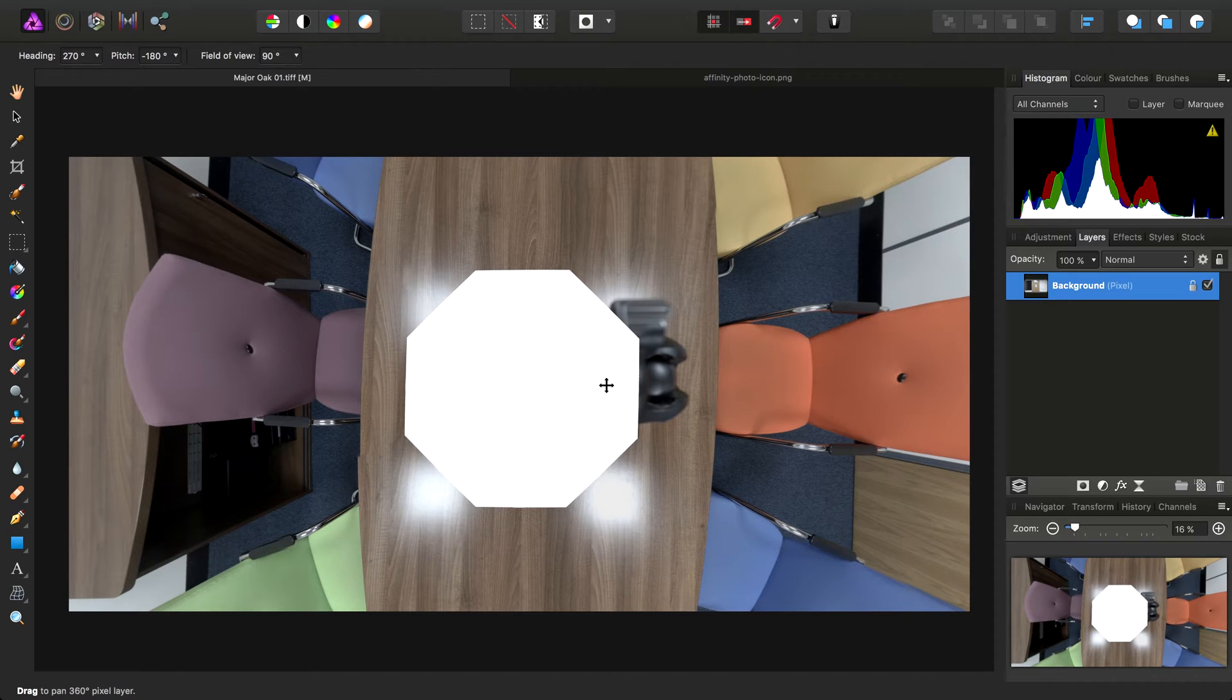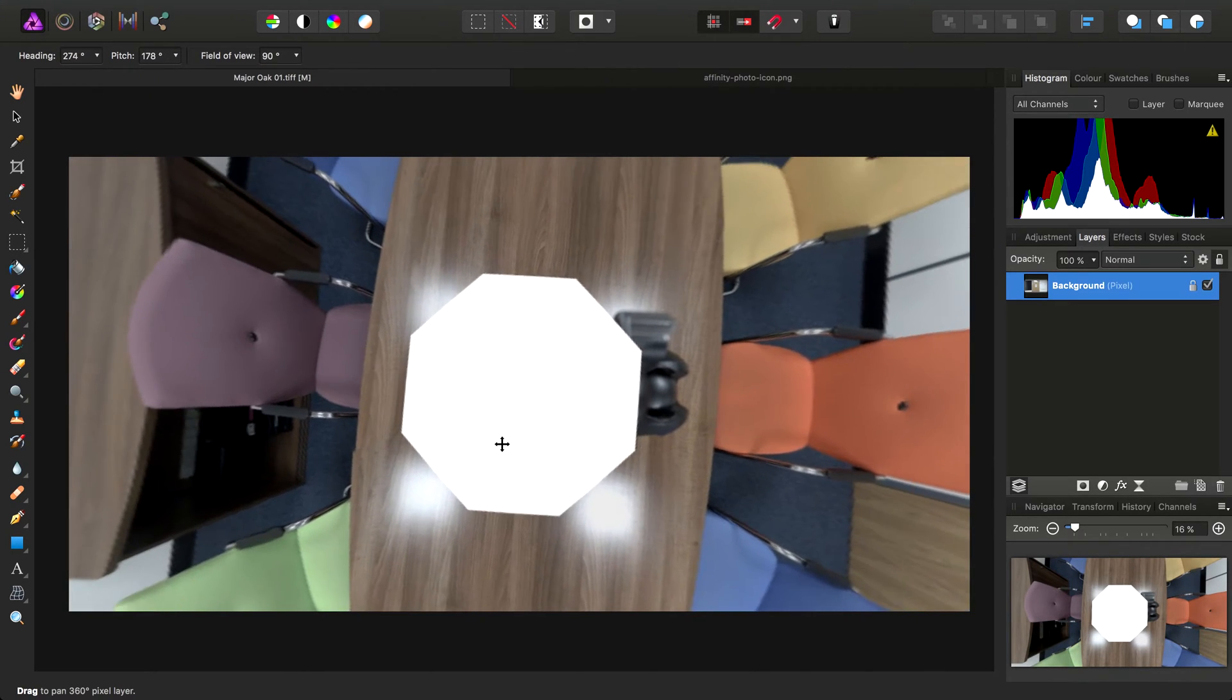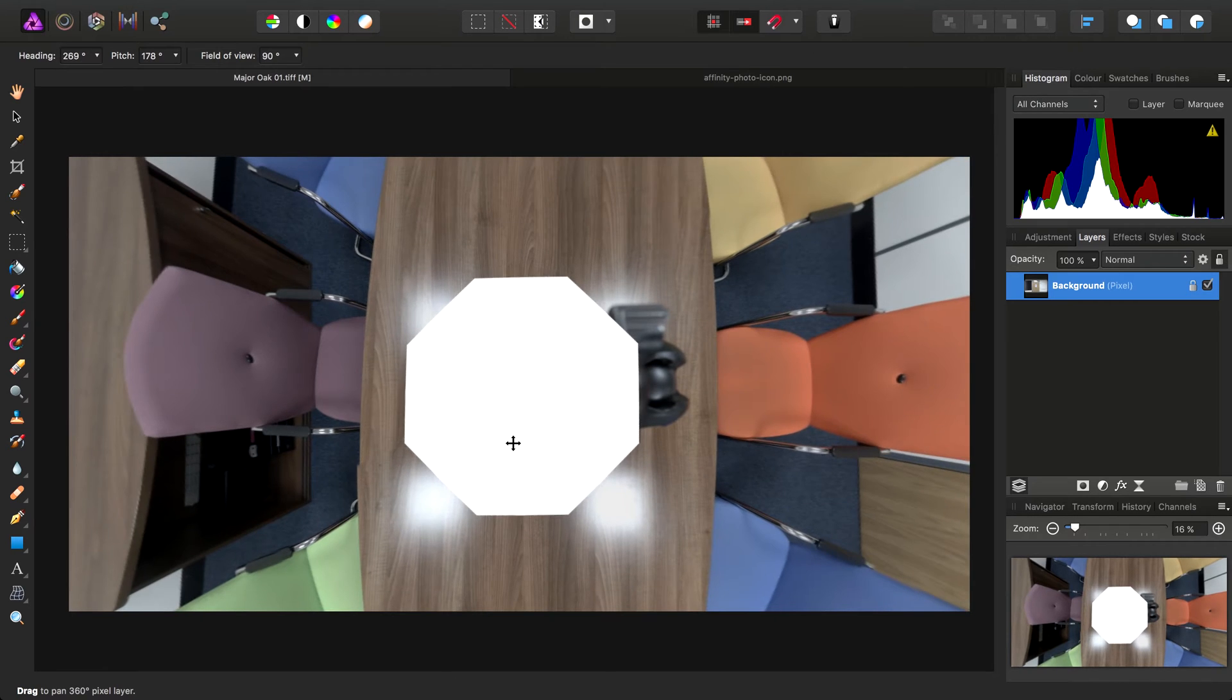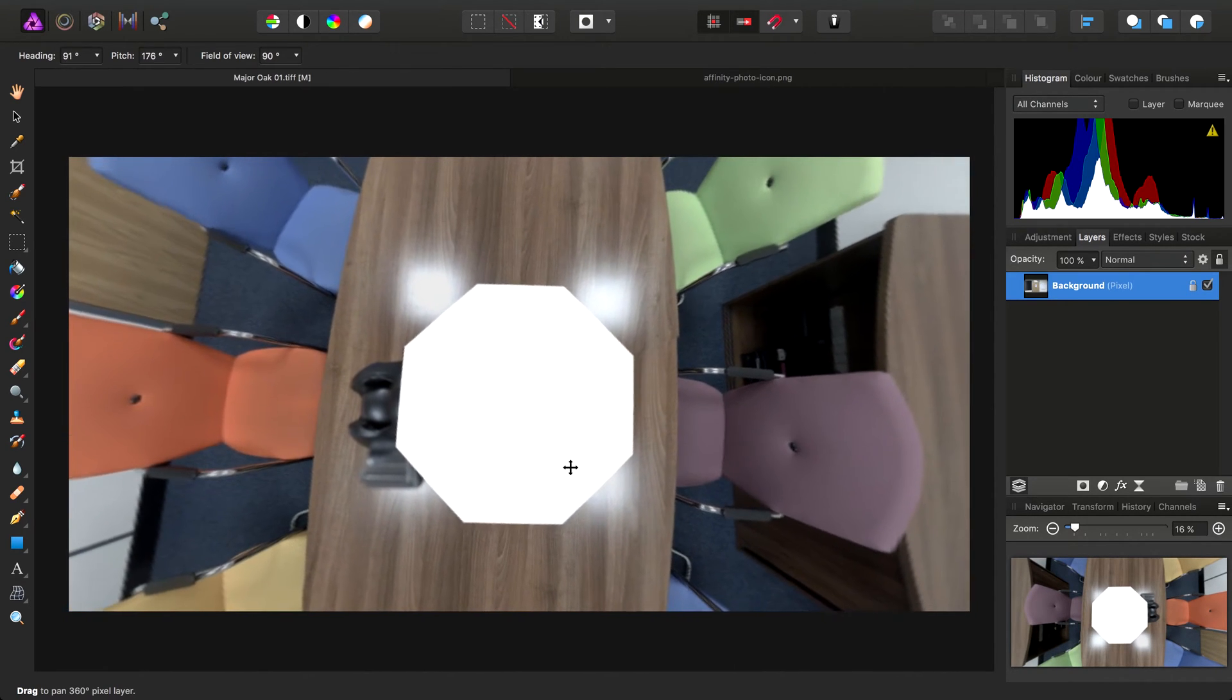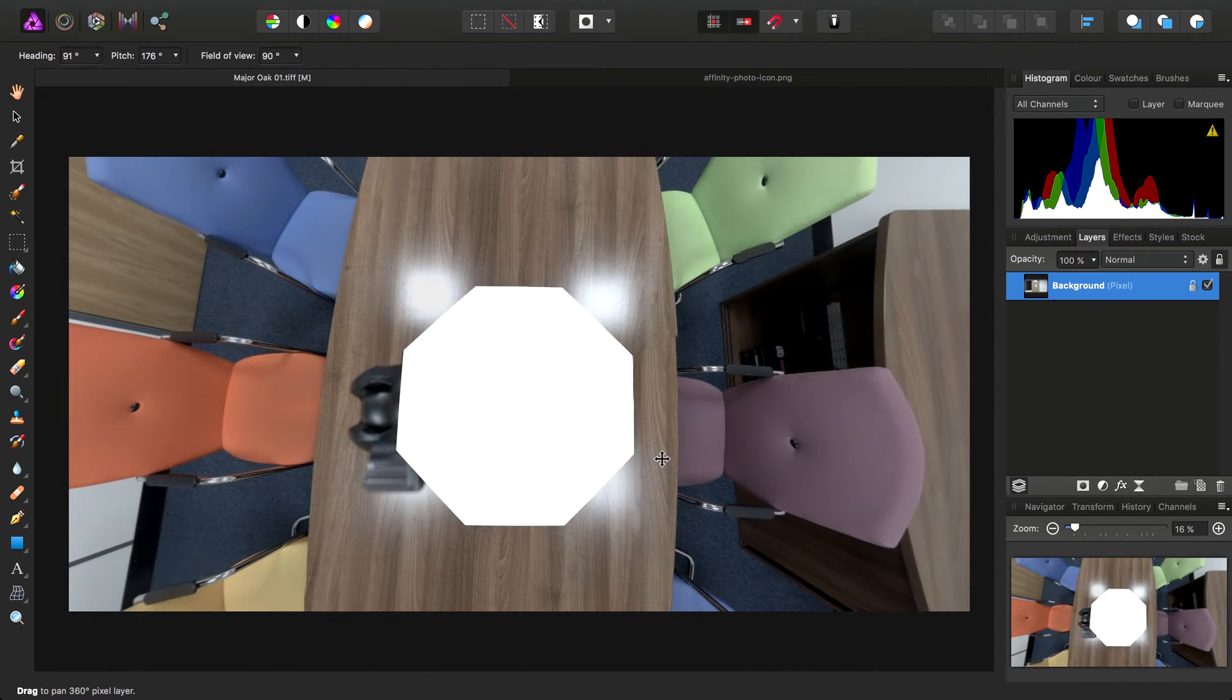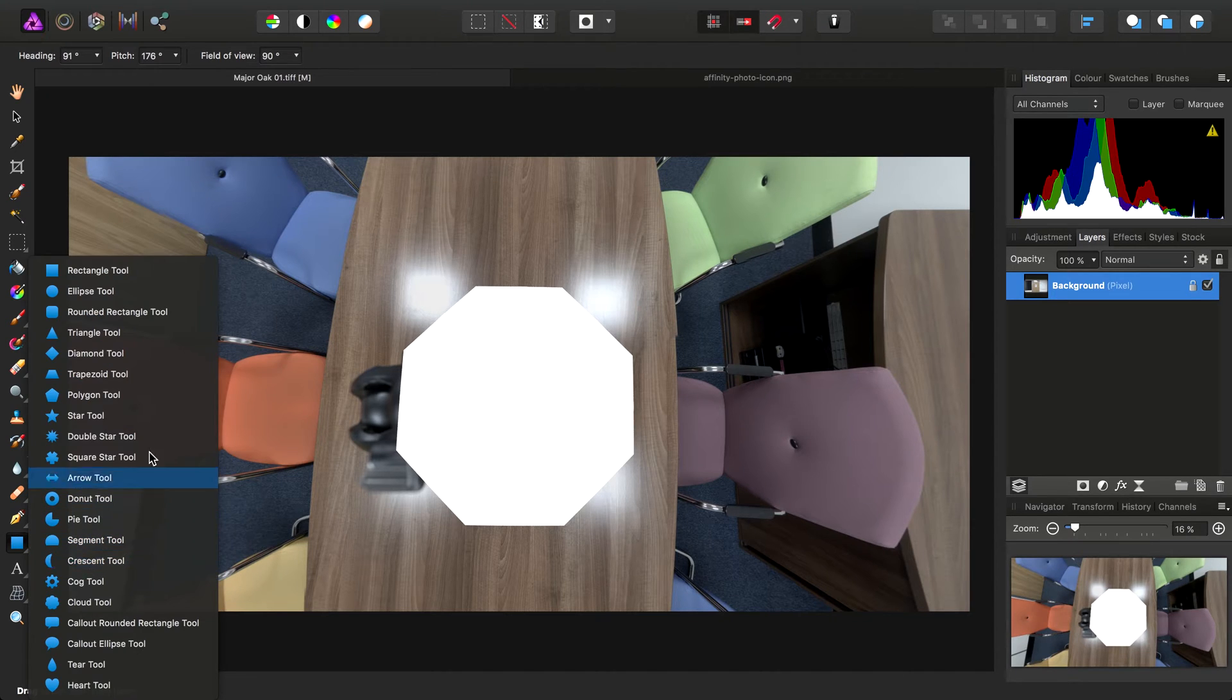So instead, let's do something quite unique and add a copyright or a logo to the bottom pole as that's quite a popular thing to do. Let's settle on this view and then we'll go down to our Quick Shapes here and select an Ellipse tool.